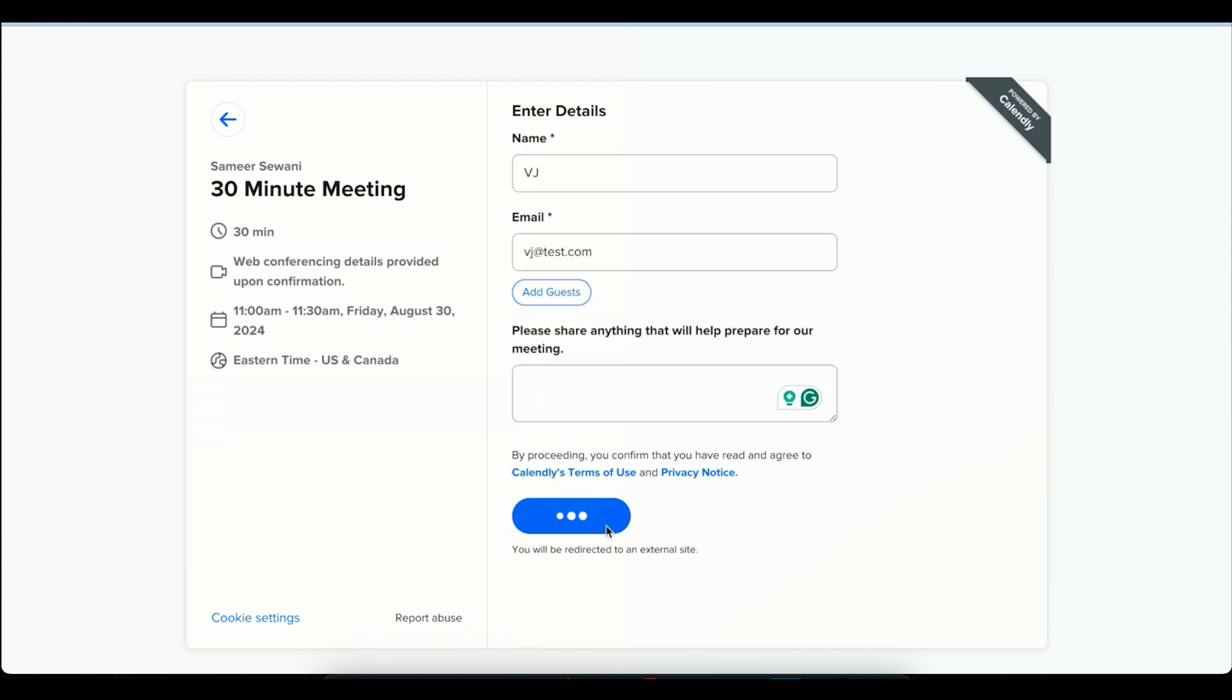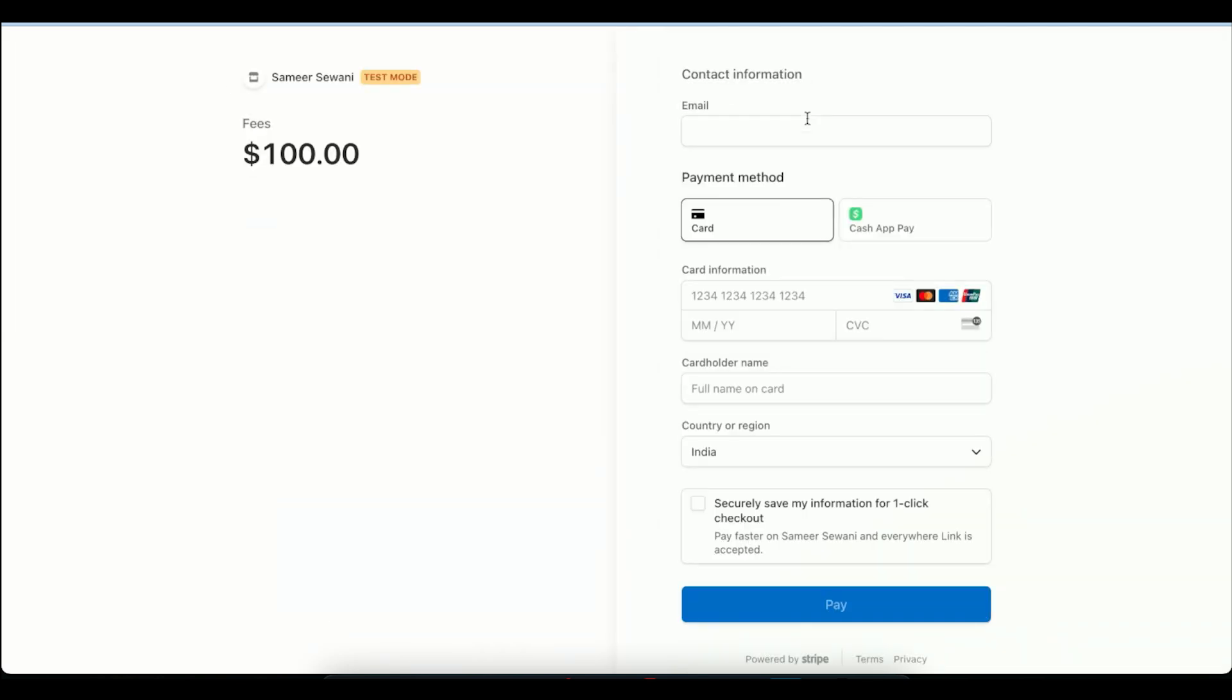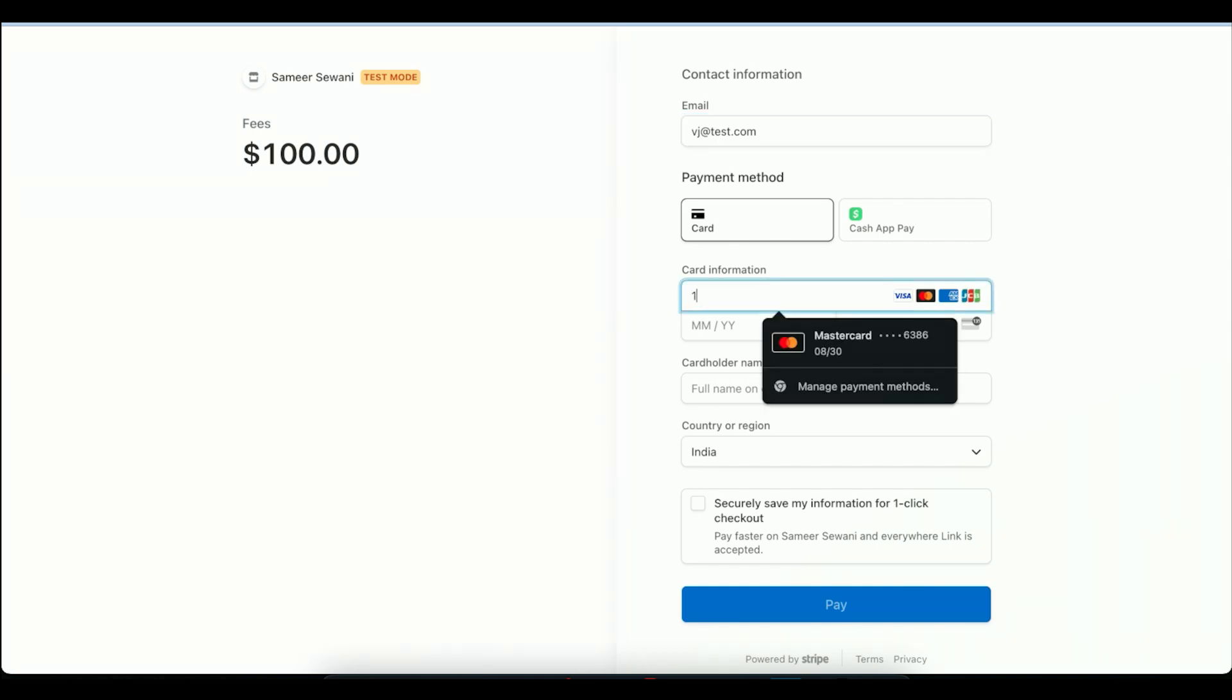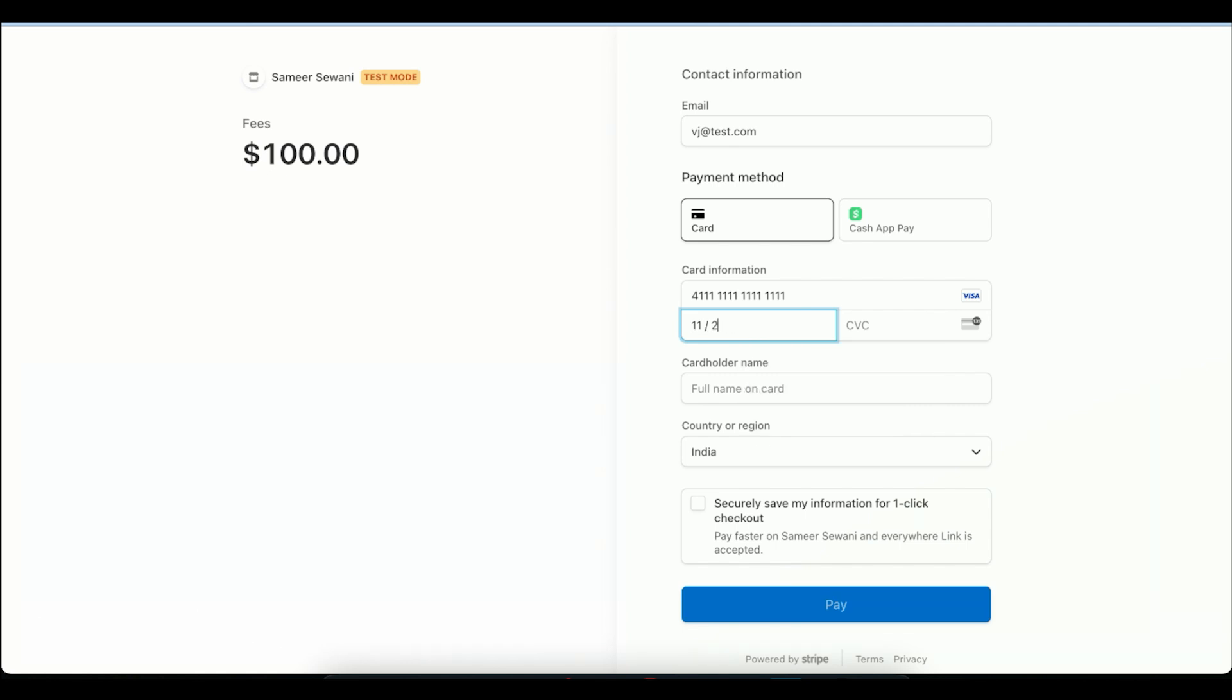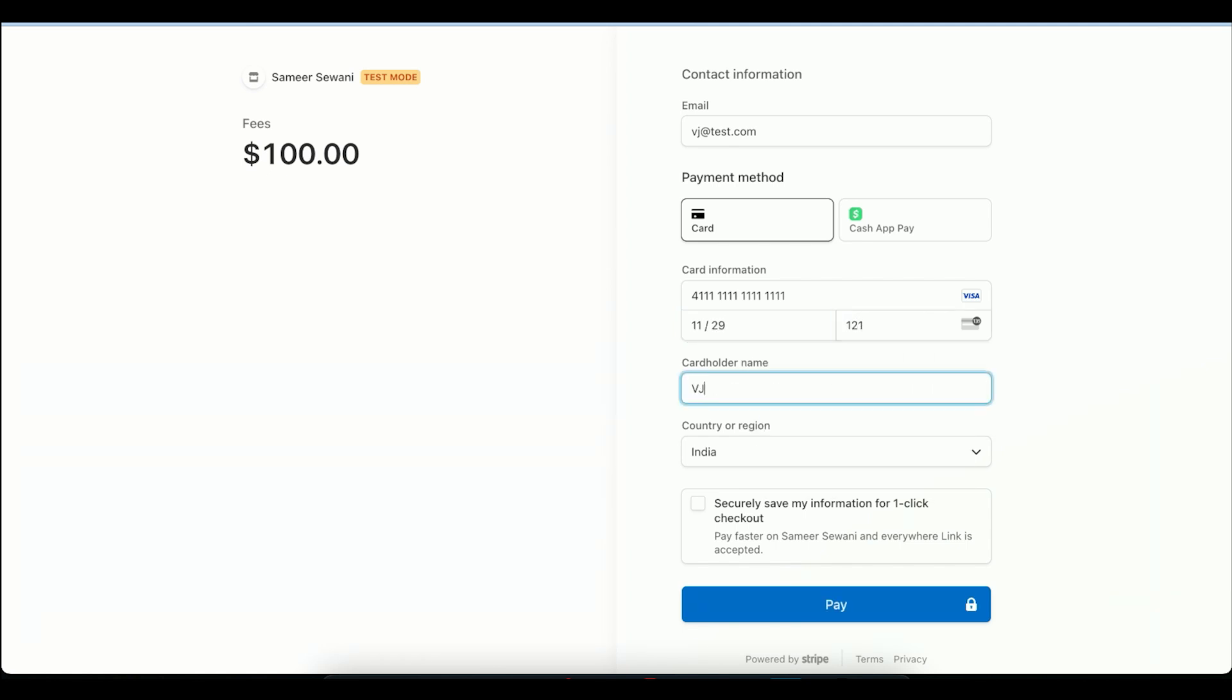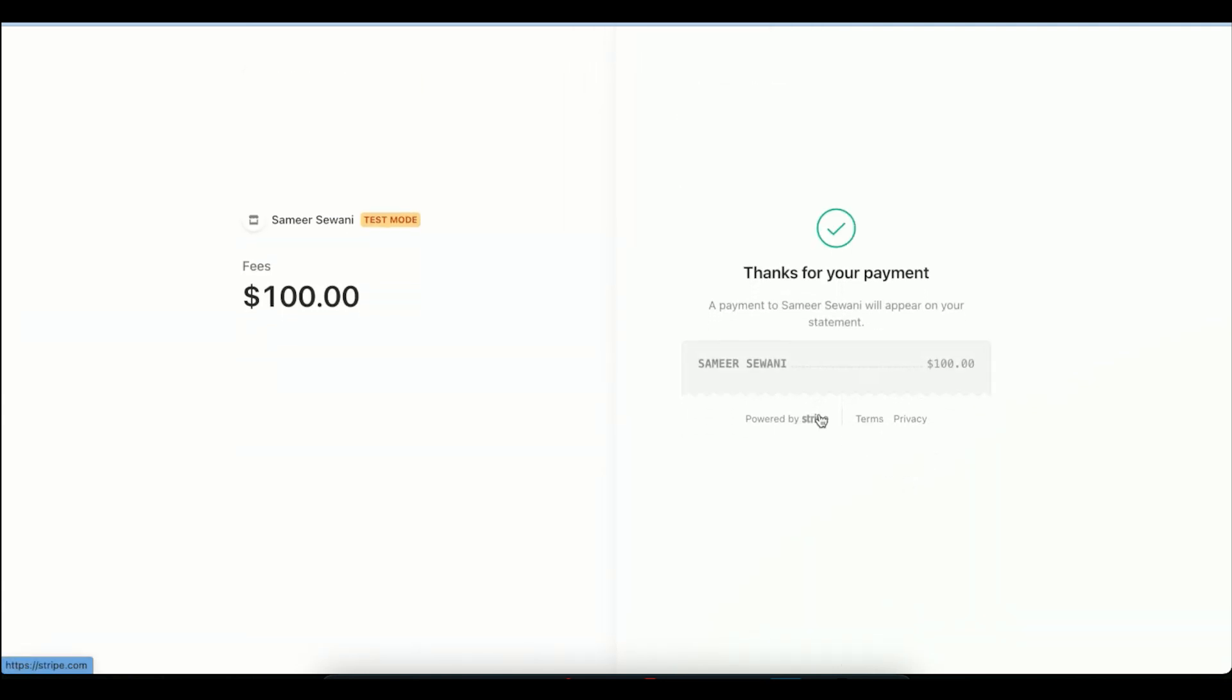Now it will ask me for payment. I am consulting a doctor, I need to make payment. On the next screen, I am providing payment information. And as soon as I click on pay, the payment is done.